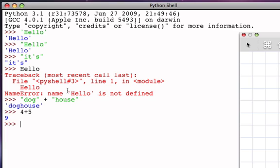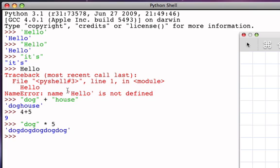In a similar way, the star operator can also be used with numeric data and also with string data. With string data the star operator performs what is referred to as a repetition. So if I take the string dog and multiply it by five, what I'm asking to do is to repeat the string dog five times. And you can see that what I end up with is in a sense the concatenation of five occurrences of the string dog.